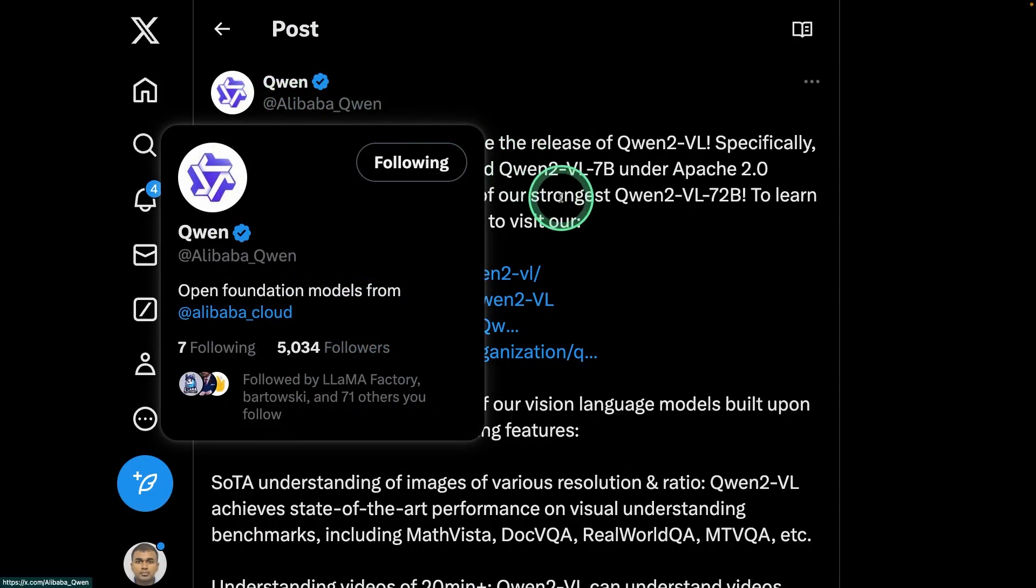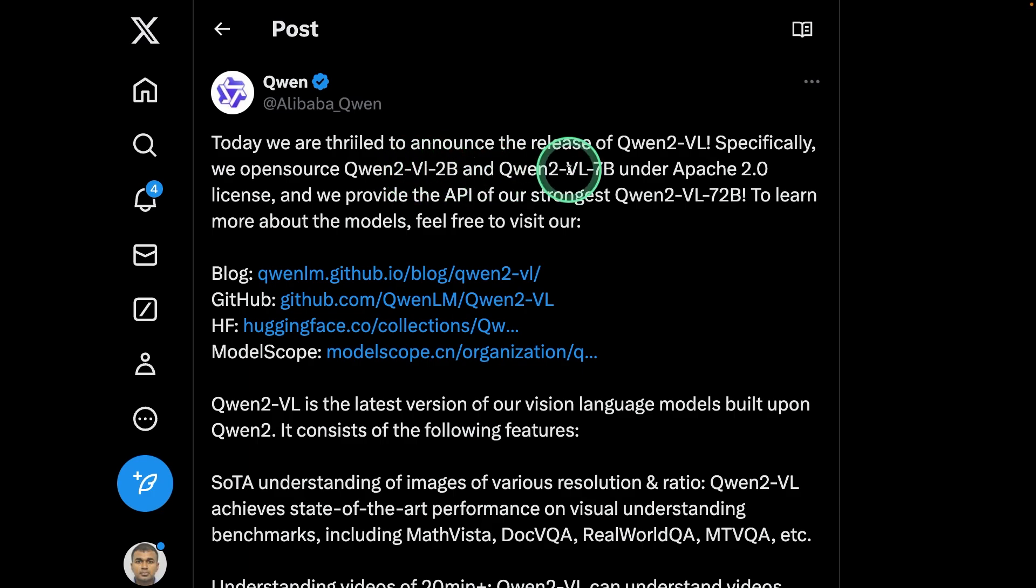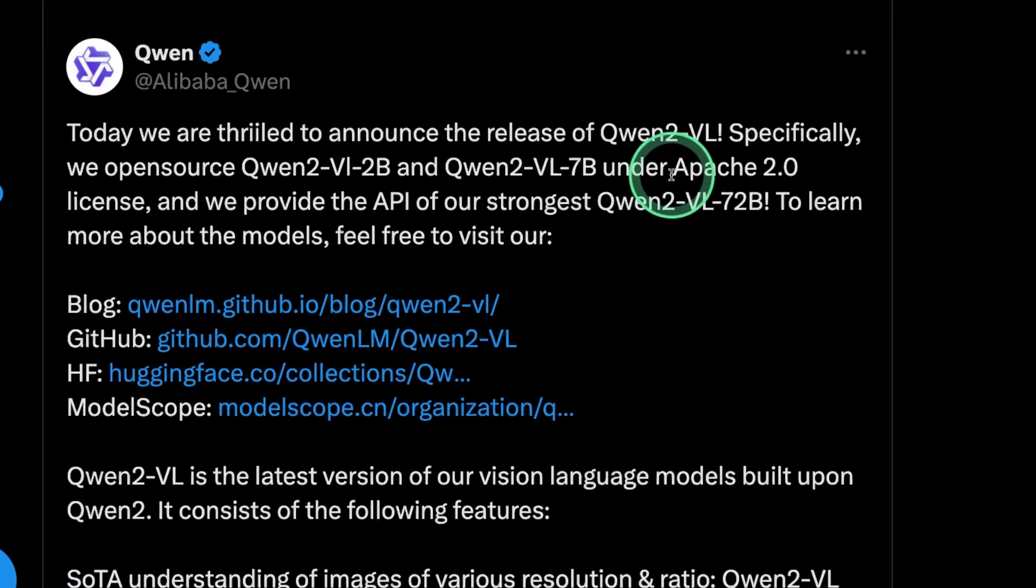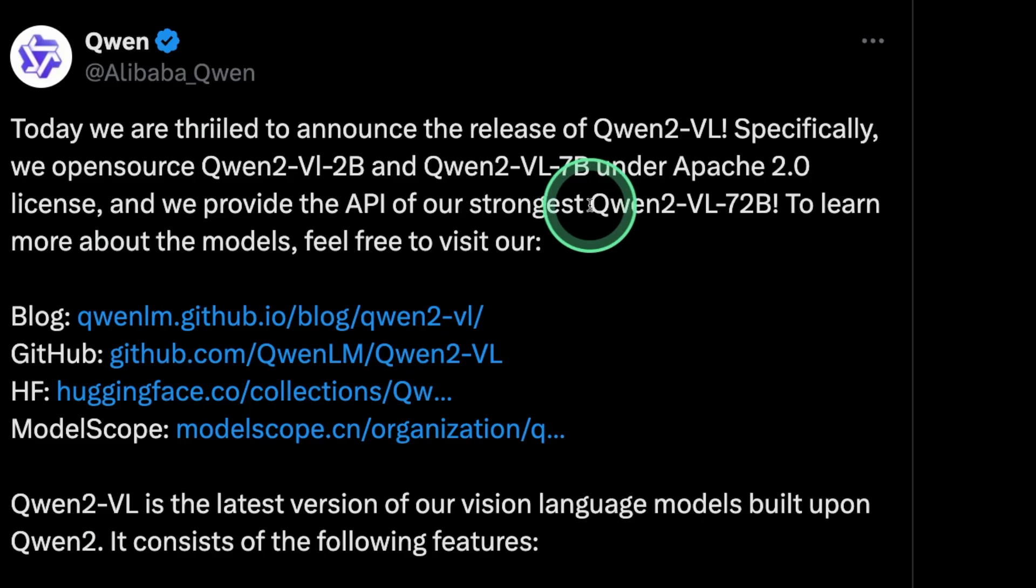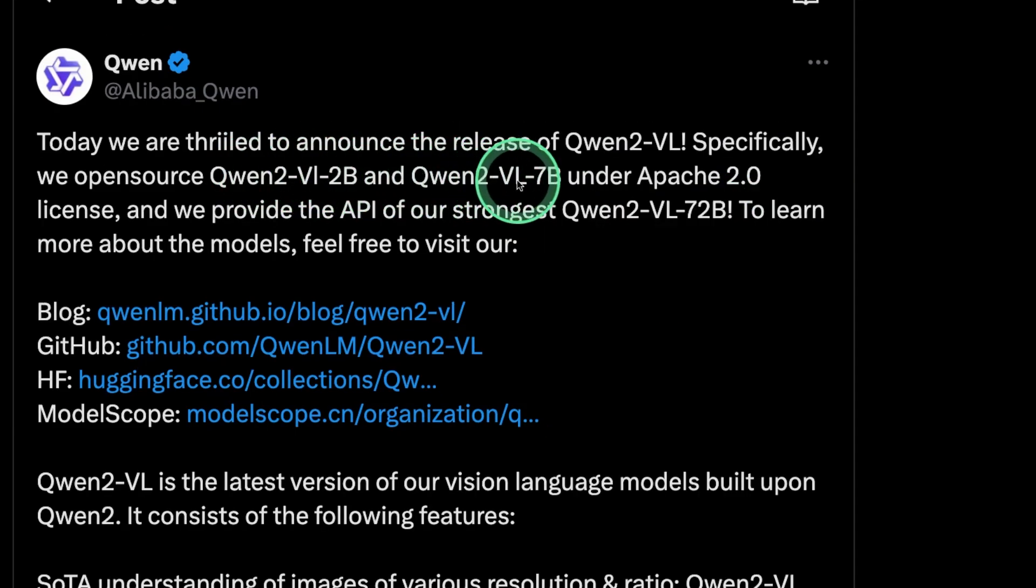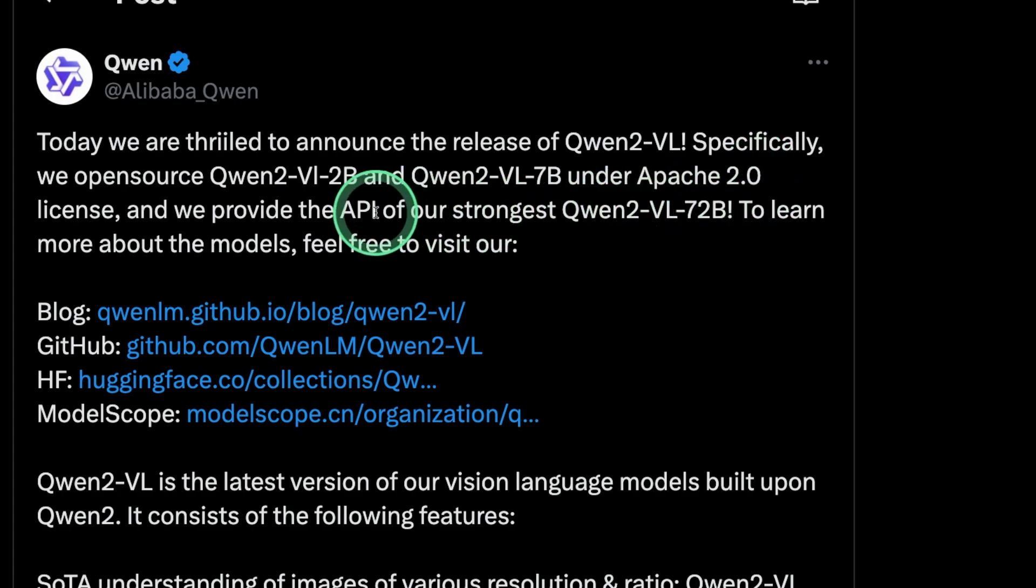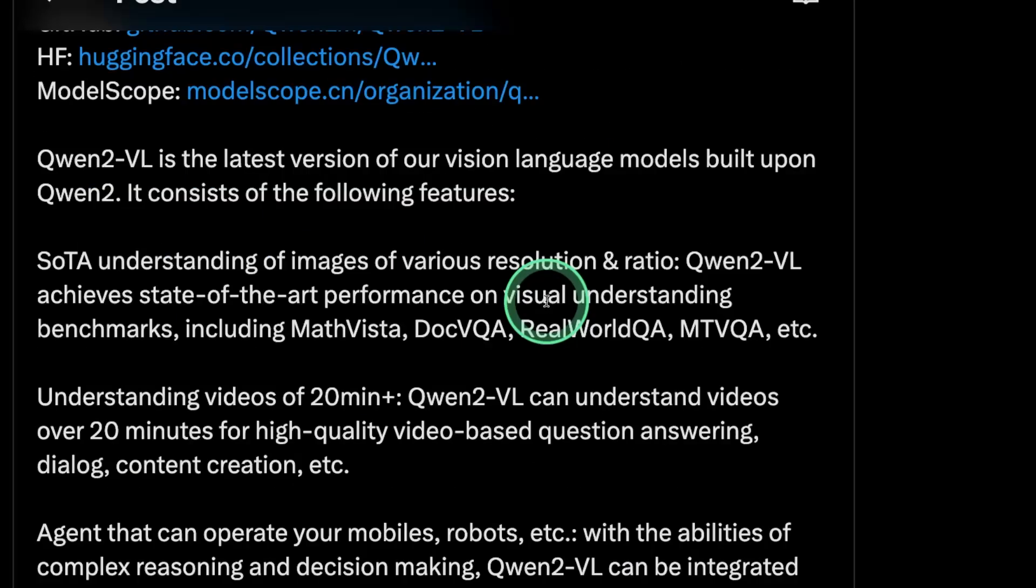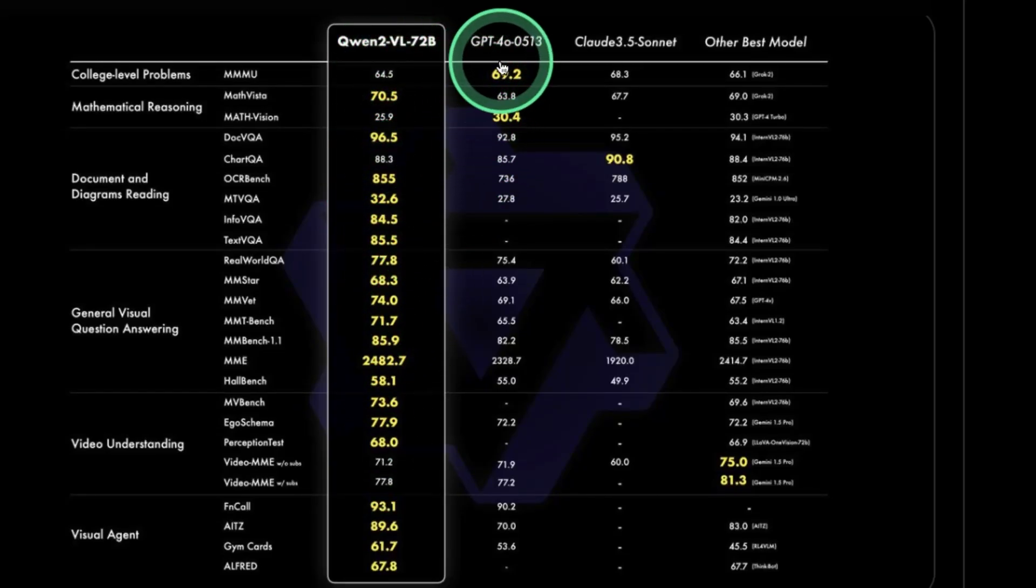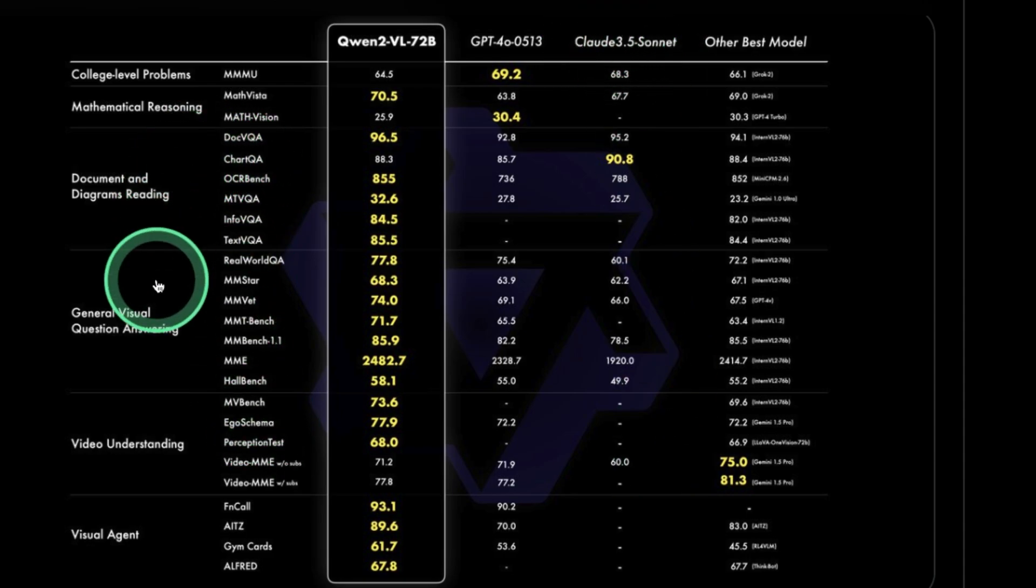Alibaba Qwen released a model that is Qwen2-VL-2B and Vision Language model that is 7 billion parameter. There is one more that is 72 billion parameter model. The 2B and 7 billion parameter model is under Apache 2 license, and the 72 billion parameter model can be used by API. You can see the 72 billion parameter model is much better than GPT-4.0 and Claude 3.5 Sonnet in regards to its vision capability.